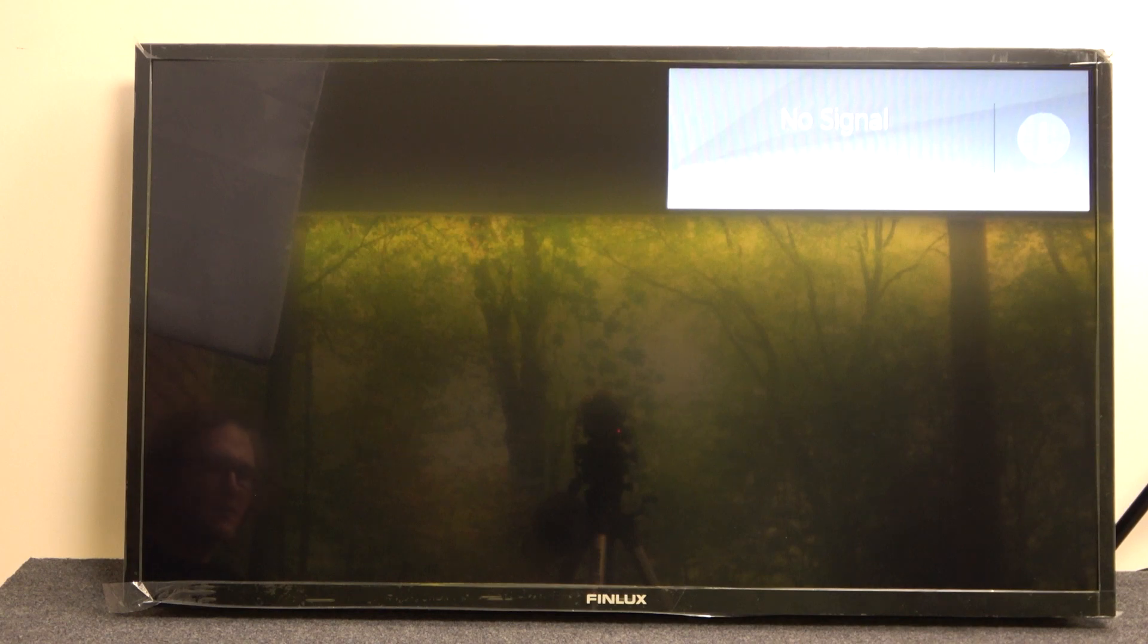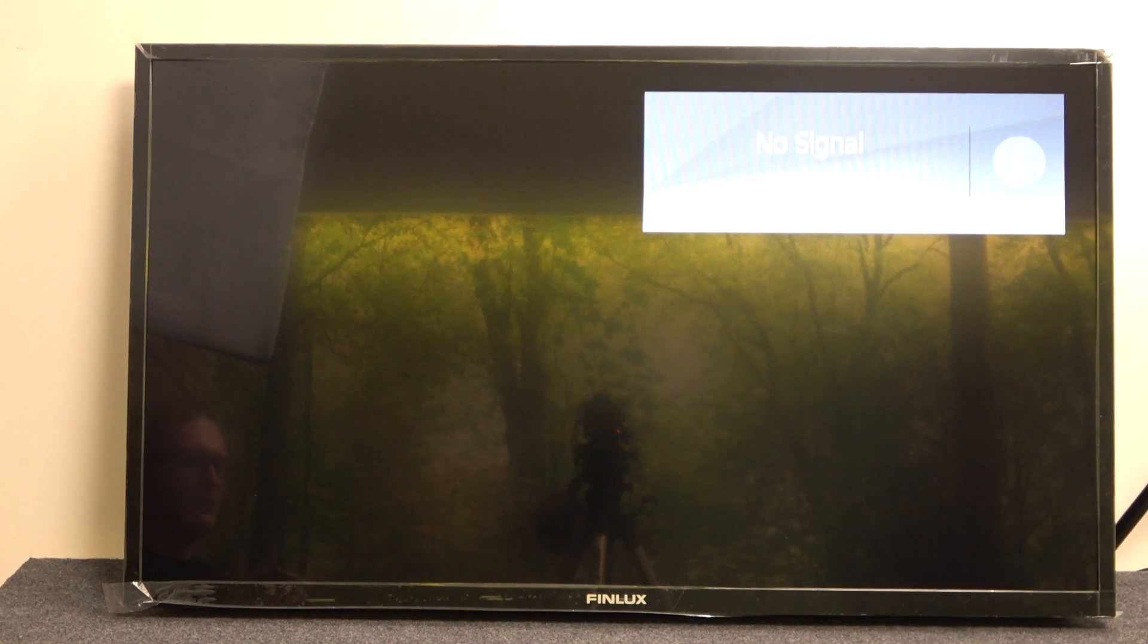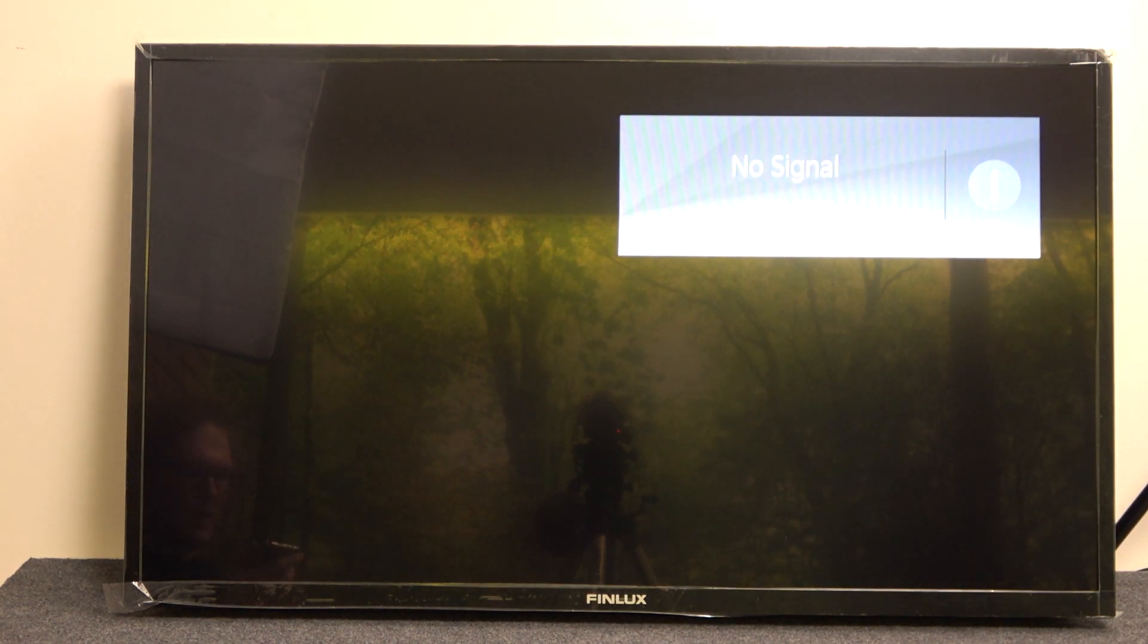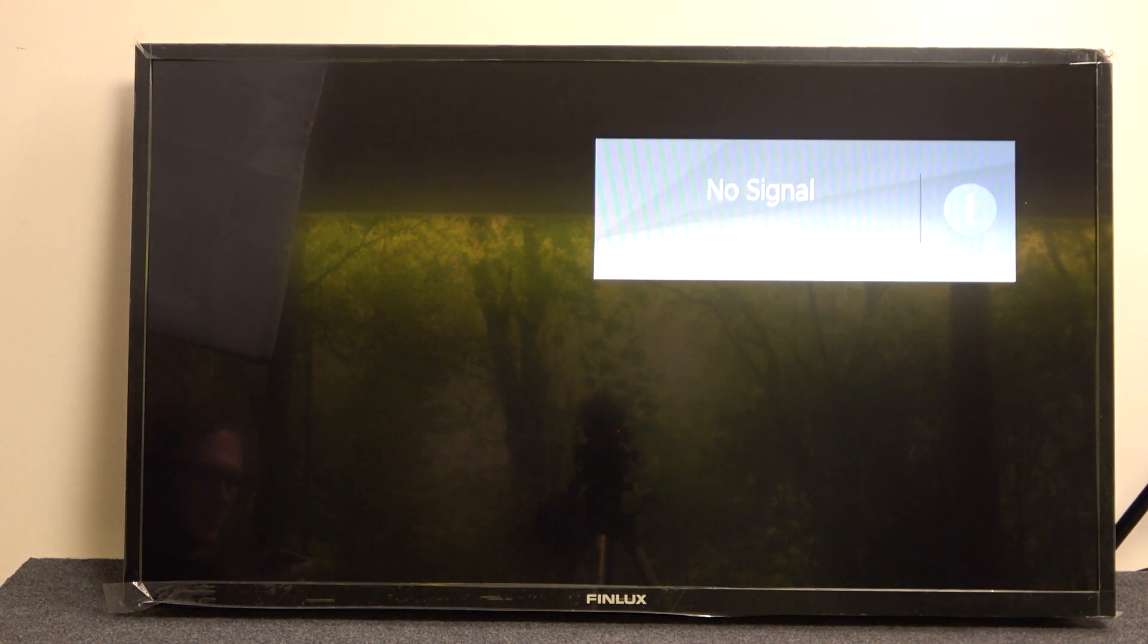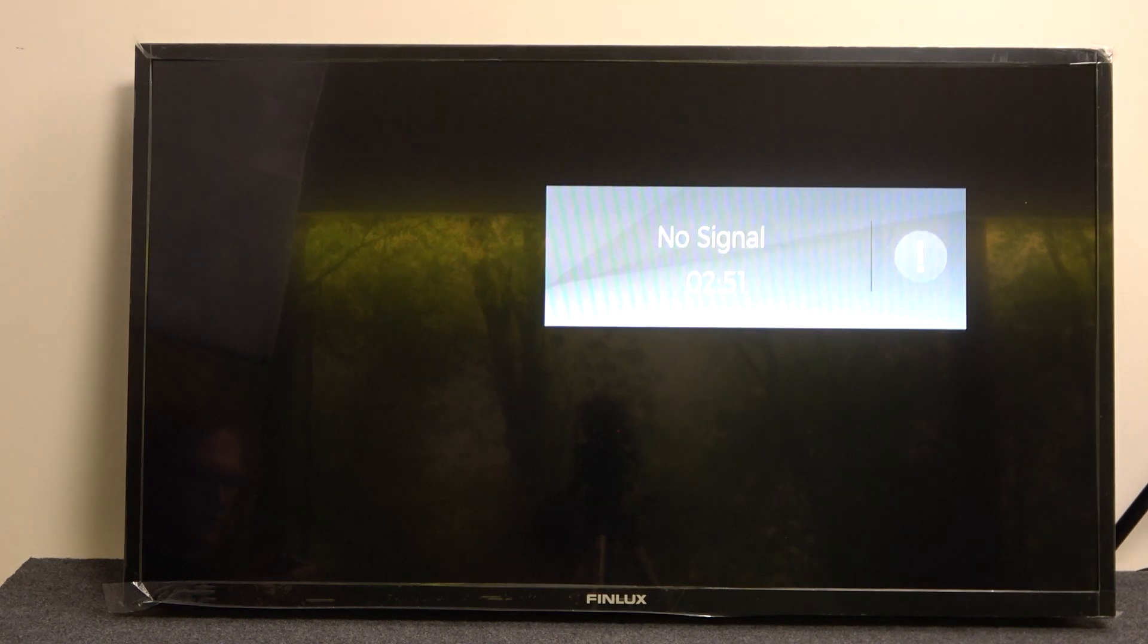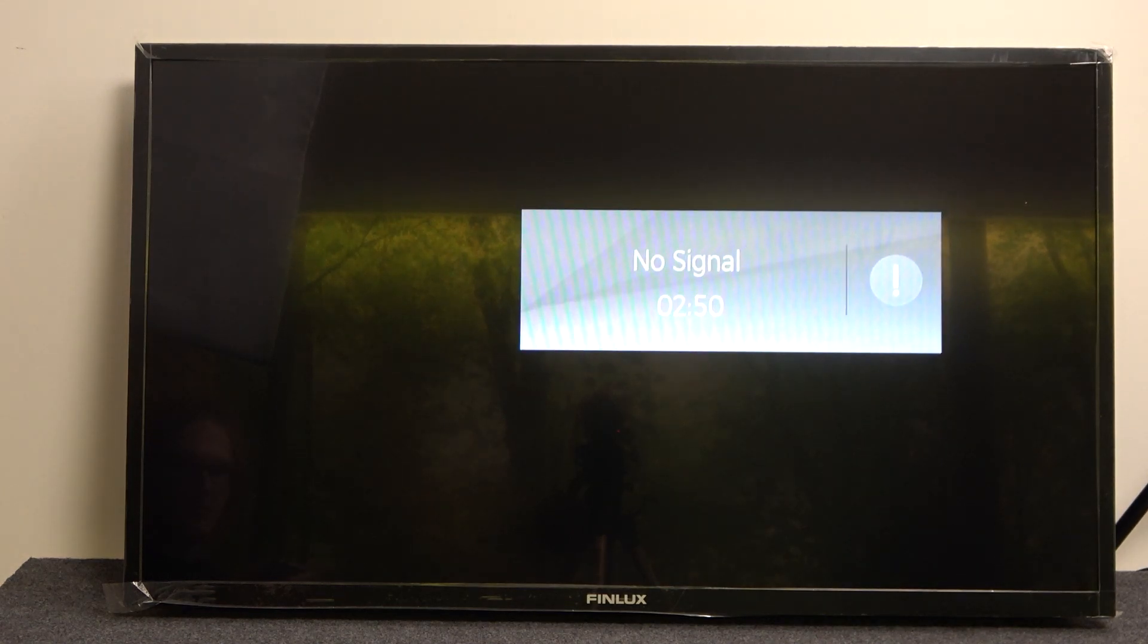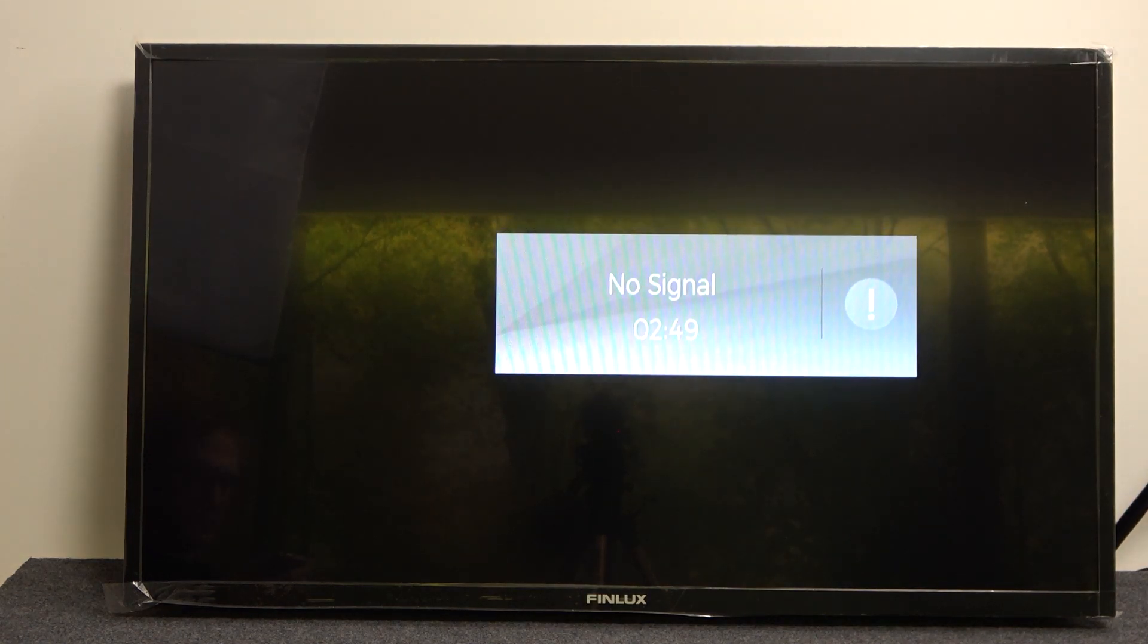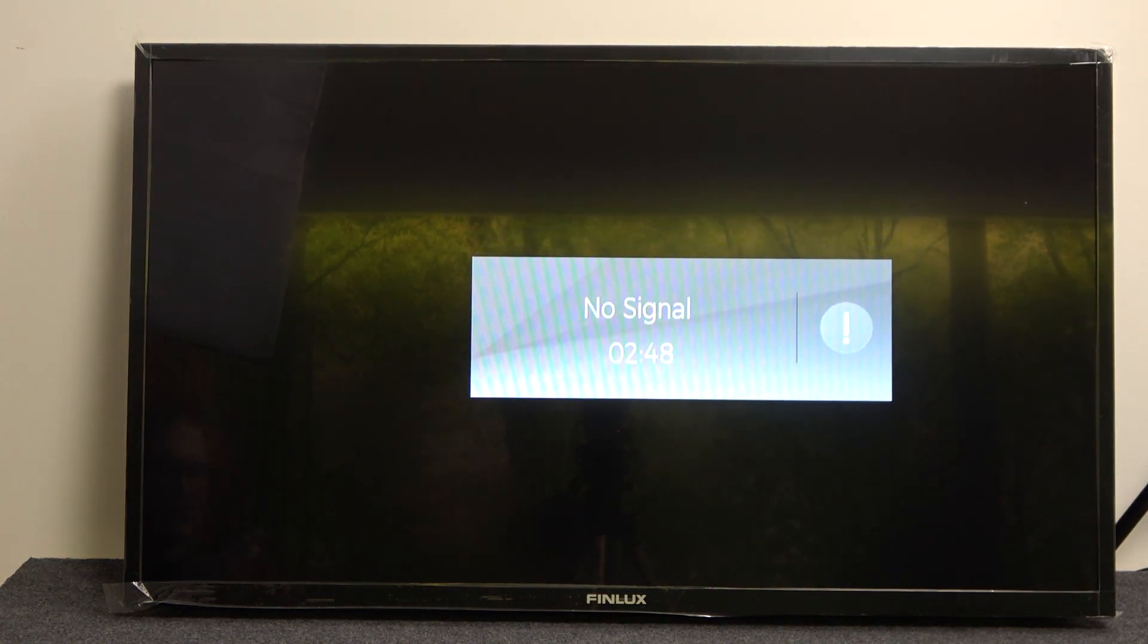Hello! In this video I'm going to show you how to change your network connection type on your Finlux C39.